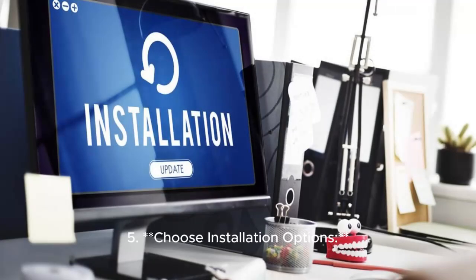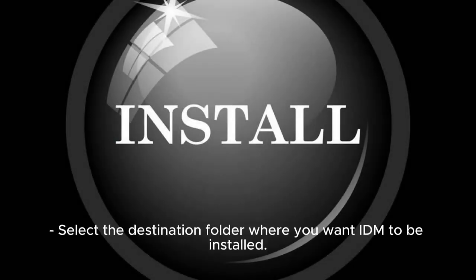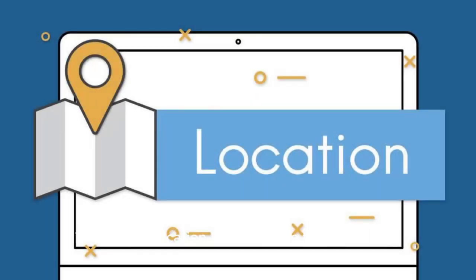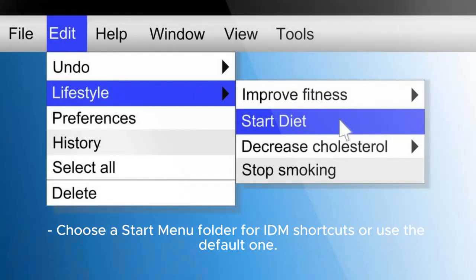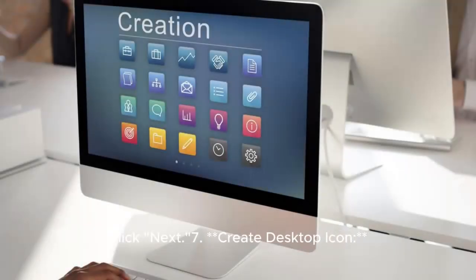Step 5: Choose Installation Options. Select the destination folder where you want IDM to be installed. The default location is usually fine for most users. Click Next. Step 6: Select Start Menu Folder. Choose a Start Menu folder for IDM shortcuts or use the default one, then click Next.